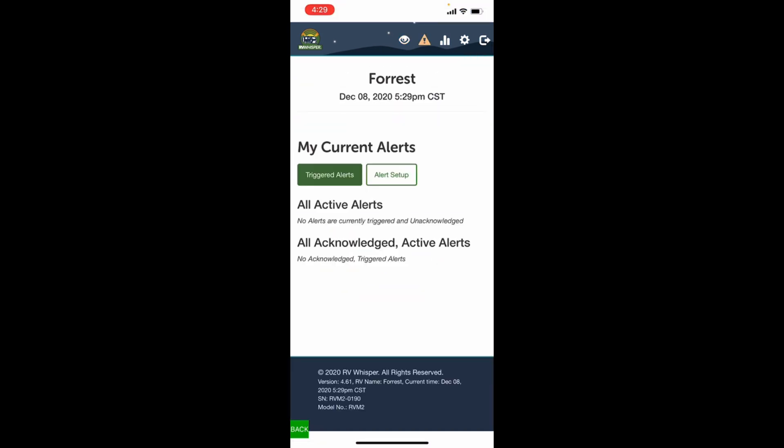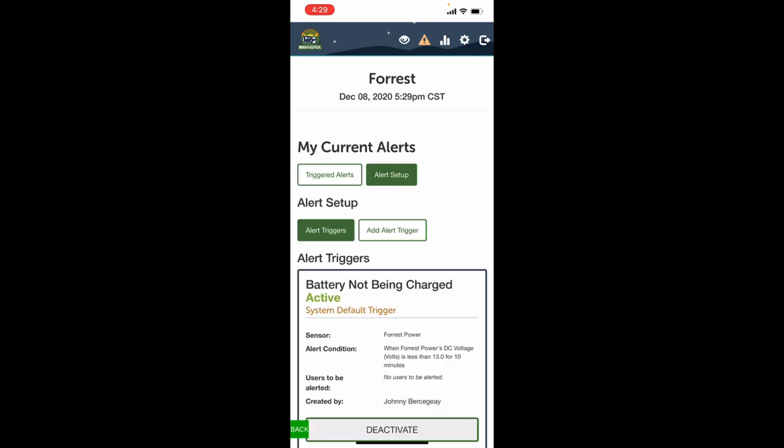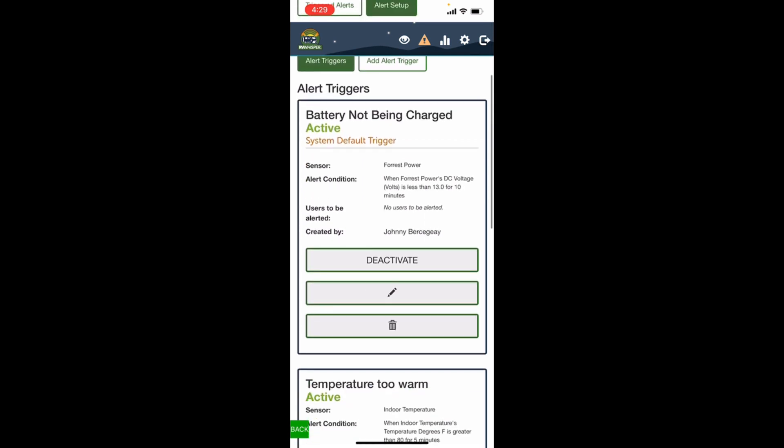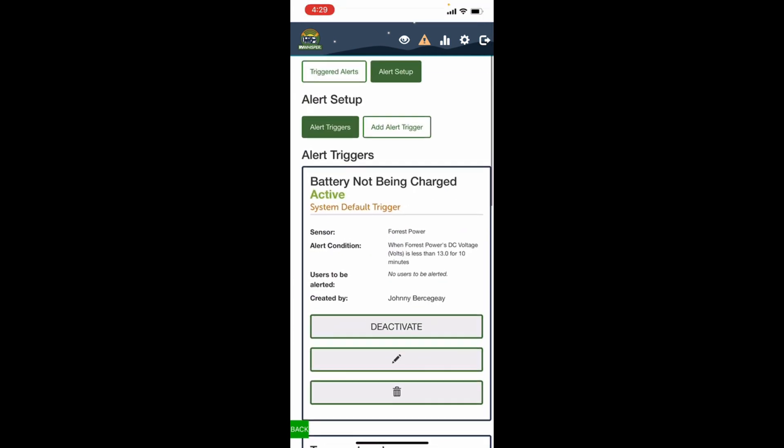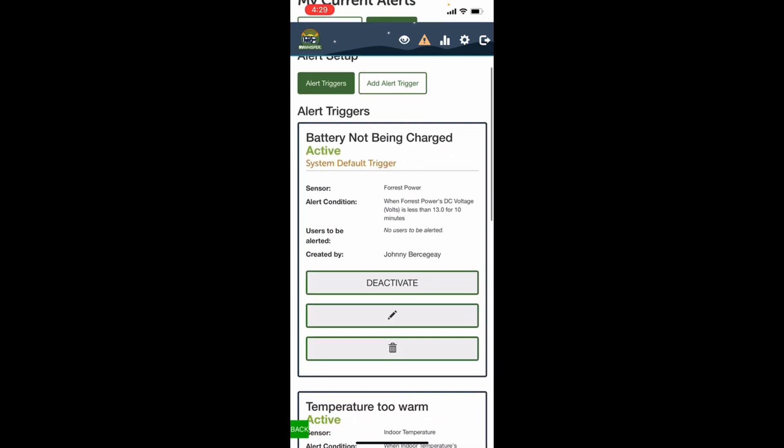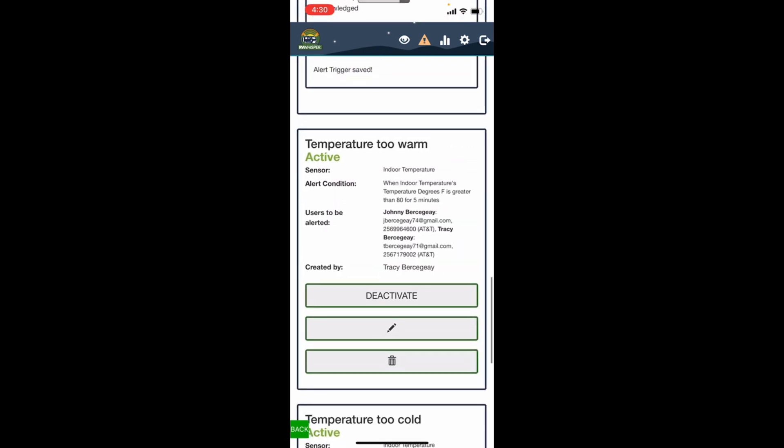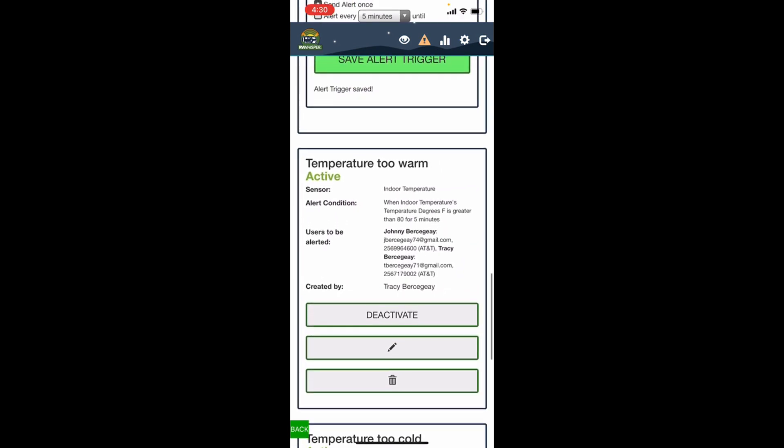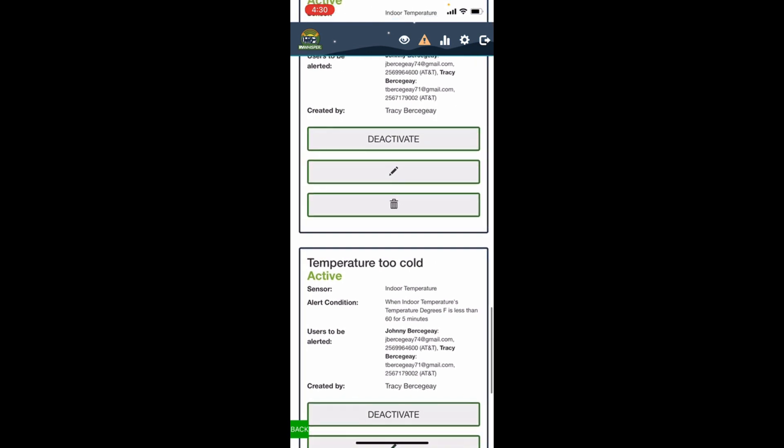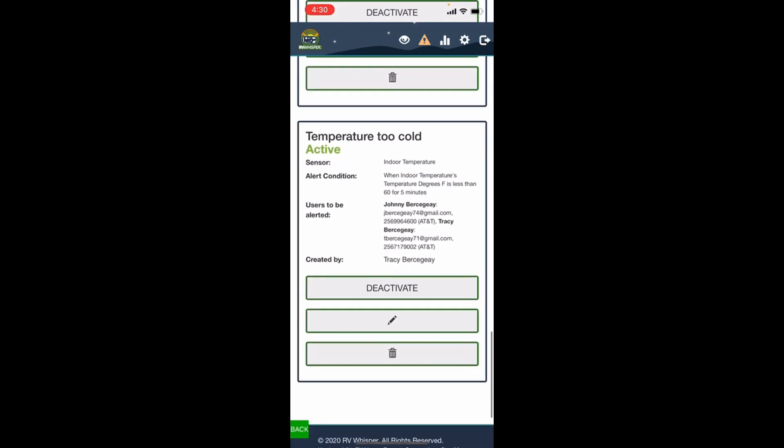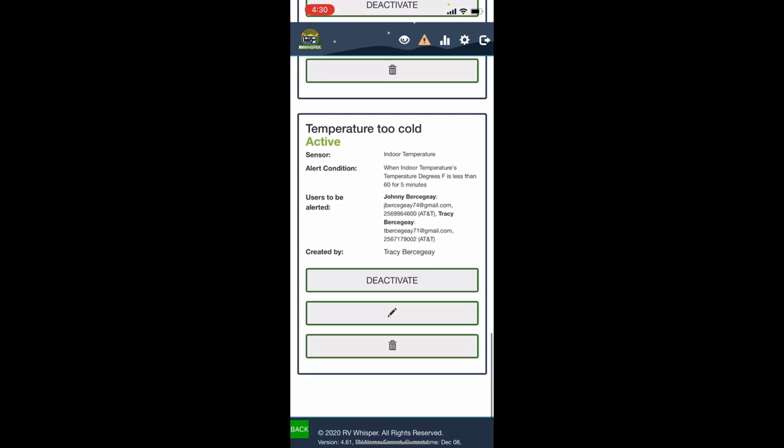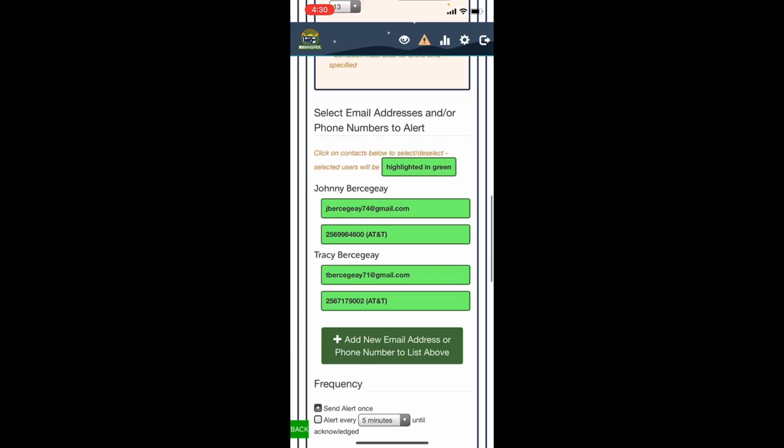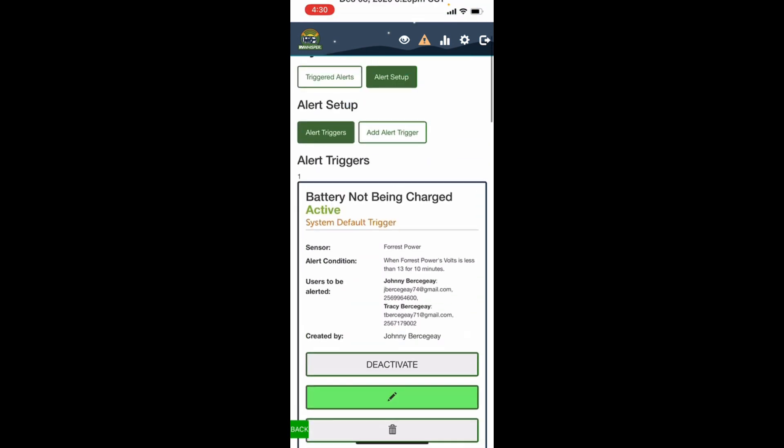The next icon over is a little triangle with exclamation point. This is where you see your triggered alerts if you have any, and also where you can do an alert setup. And the alert setups that we currently have is we have an alert for when the battery is not charging, then we also have one for when the temperature gets too warm. It sends us notifications when the temperature gets too cold, and we set those parameters. That's the notifications that the RV Whisperer system will send us when it detects those problems.